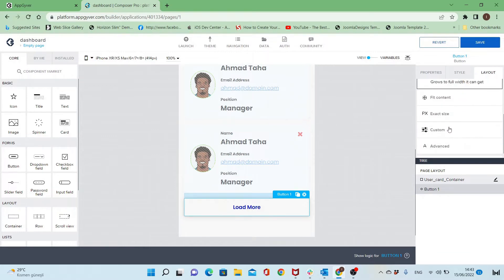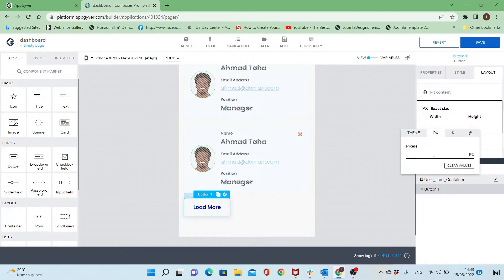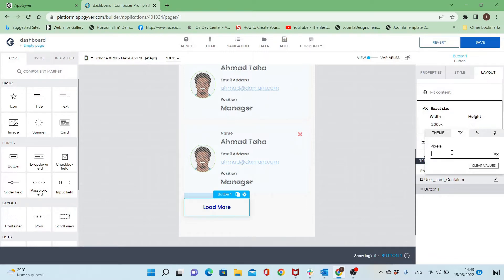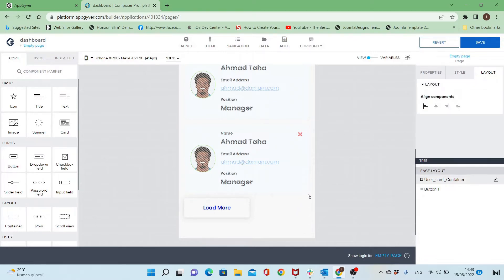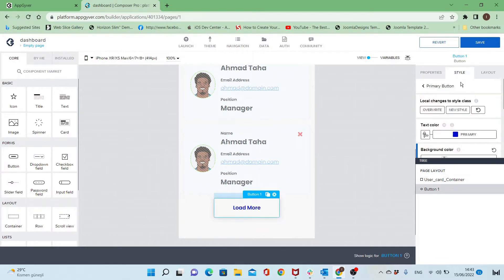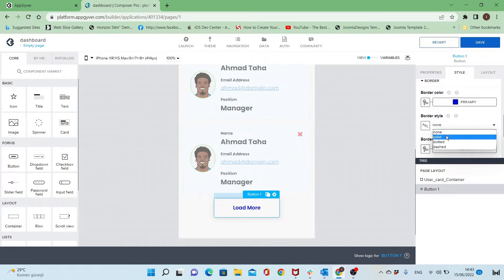I'll set the exact size for this button to be 200 pixels for width and 60 pixels for height. I'll put the button in the middle of the page and add a border, making the border to be solid.